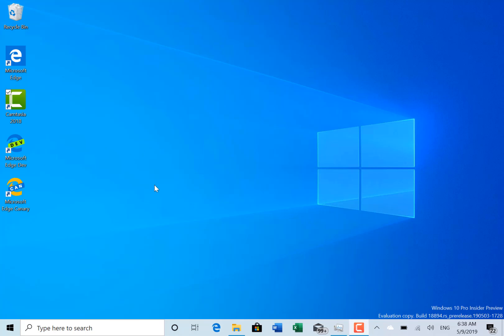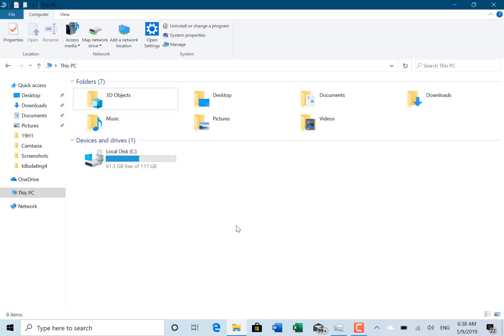Recently there haven't been many changes, but there is one subtle change over here in File Explorer. You can see search this PC. Microsoft is actually going to change that to include searching OneDrive as well.